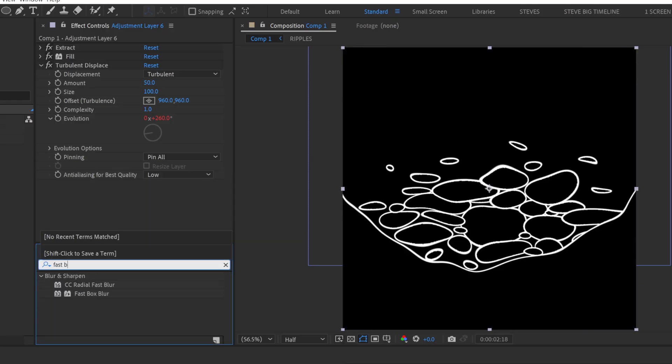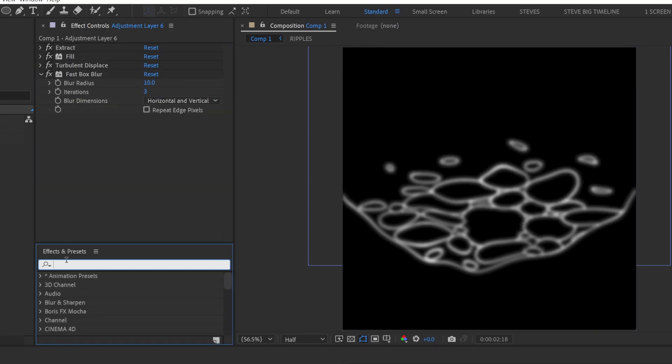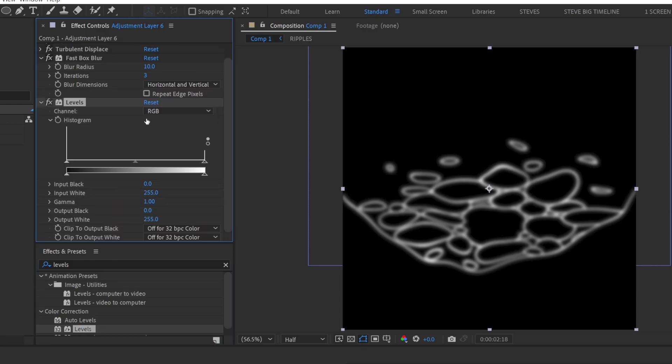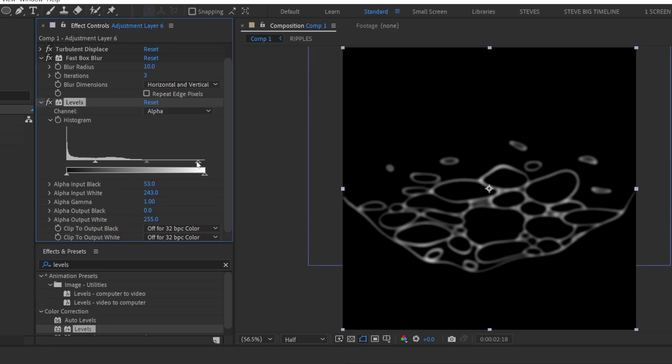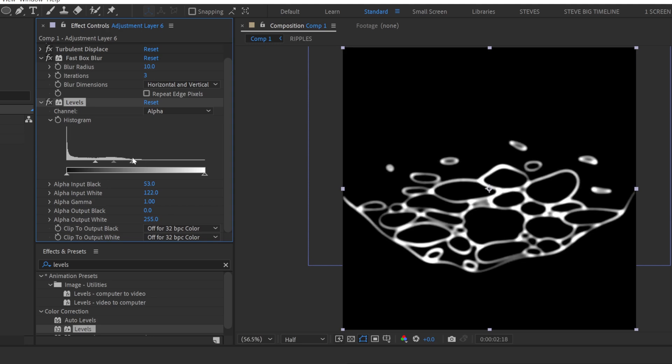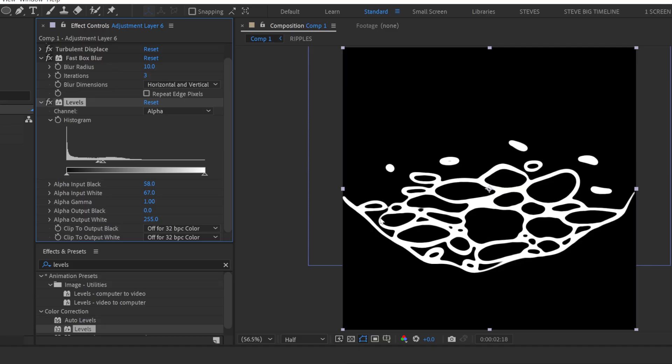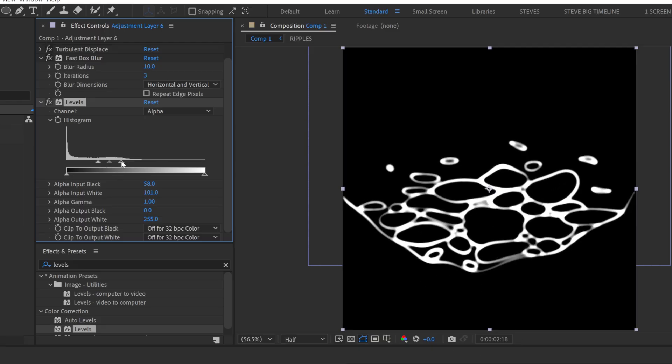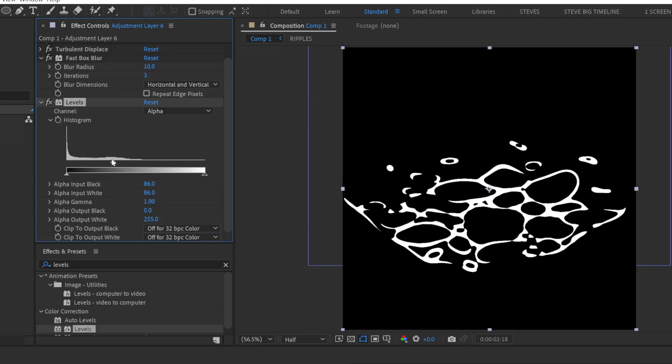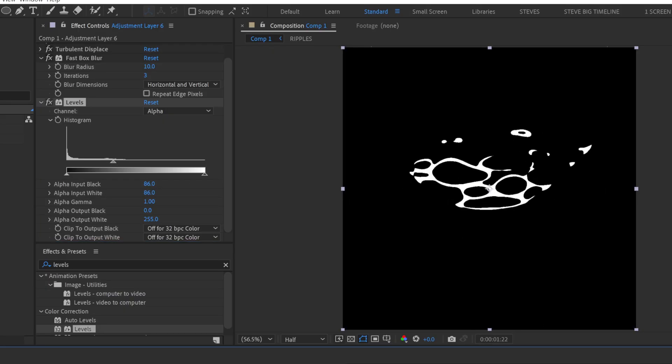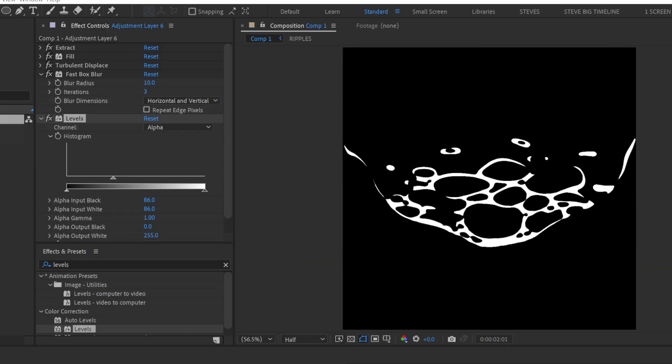Then add a fast box blur. Set that to 10. Then we're going to add a levels. We're going to select the alpha channel and use these handles to crunch the alpha matte down to the desired area. You see it's like solidifying and blending and merging together where there's gaps and holes and adjoining areas, and we're starting to get that nice ripple effect. So you could adjust this so that it's more solid or there's nicer gaps. This feels actually pretty good because it's quite organic. That's working pretty well.